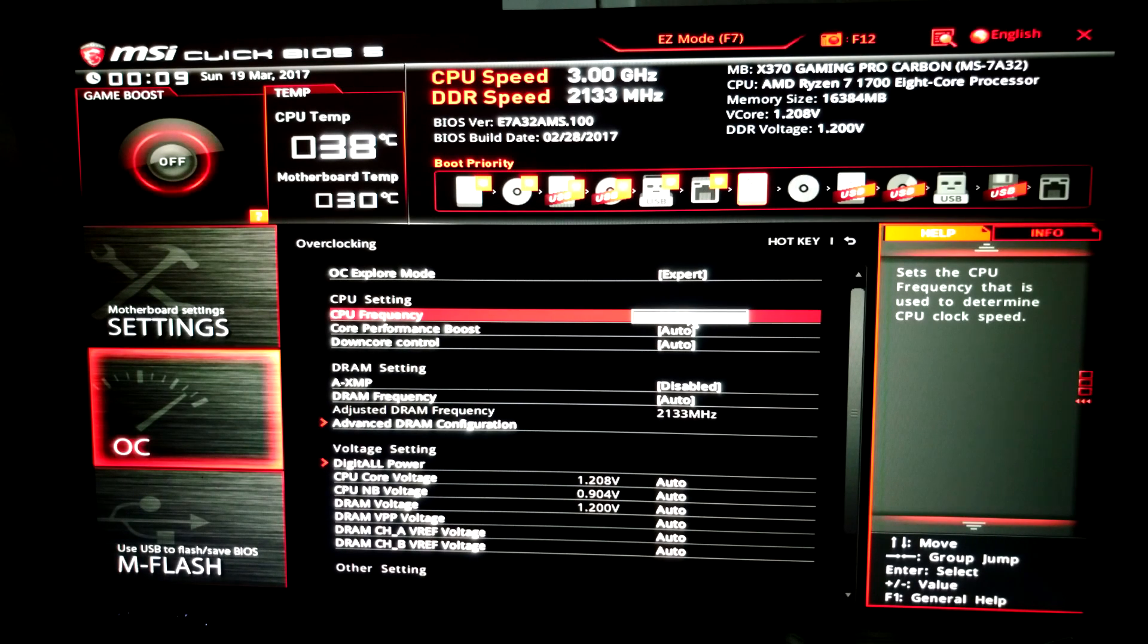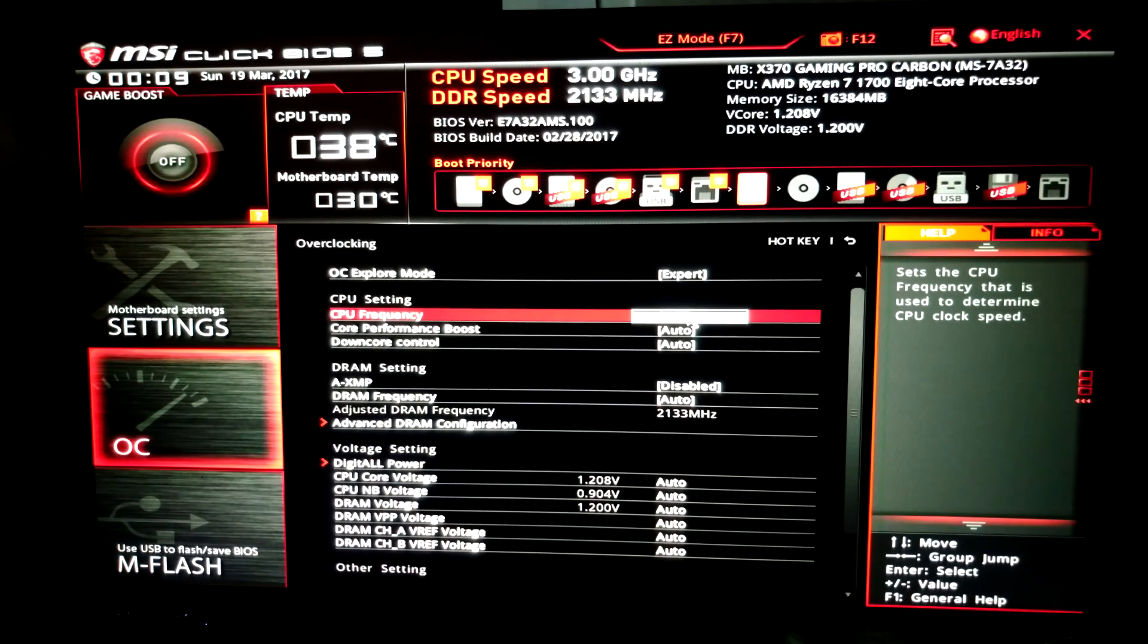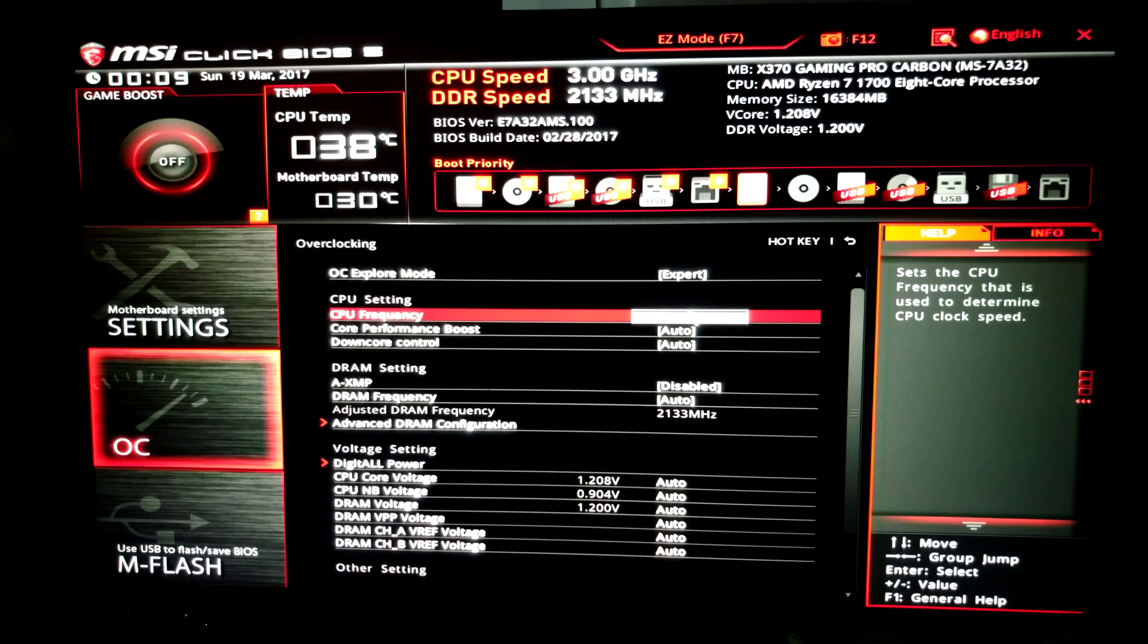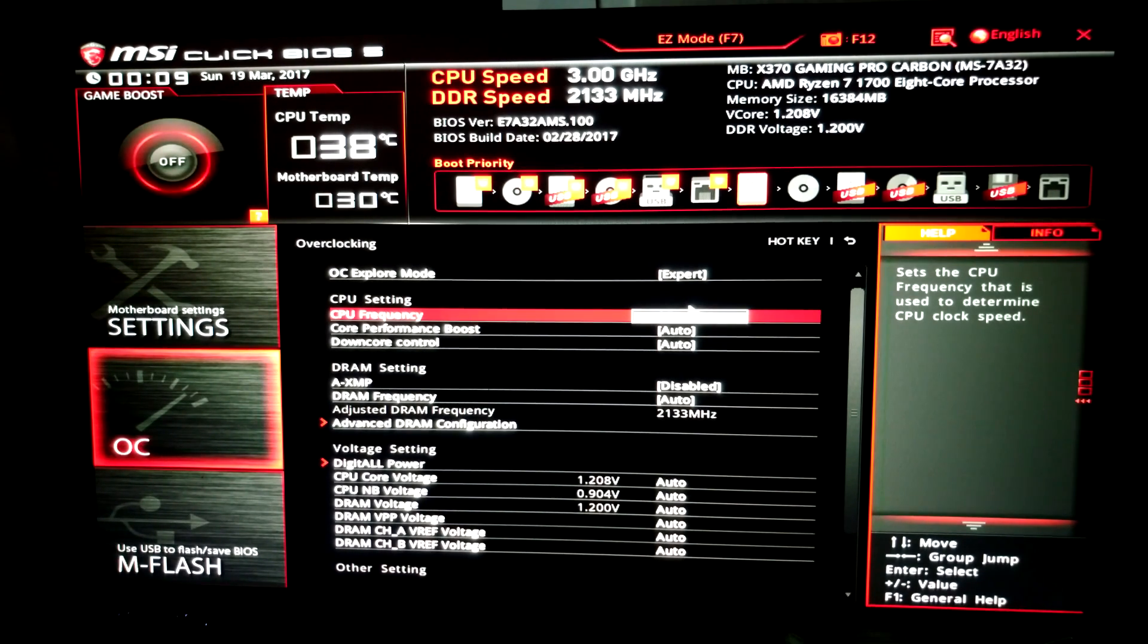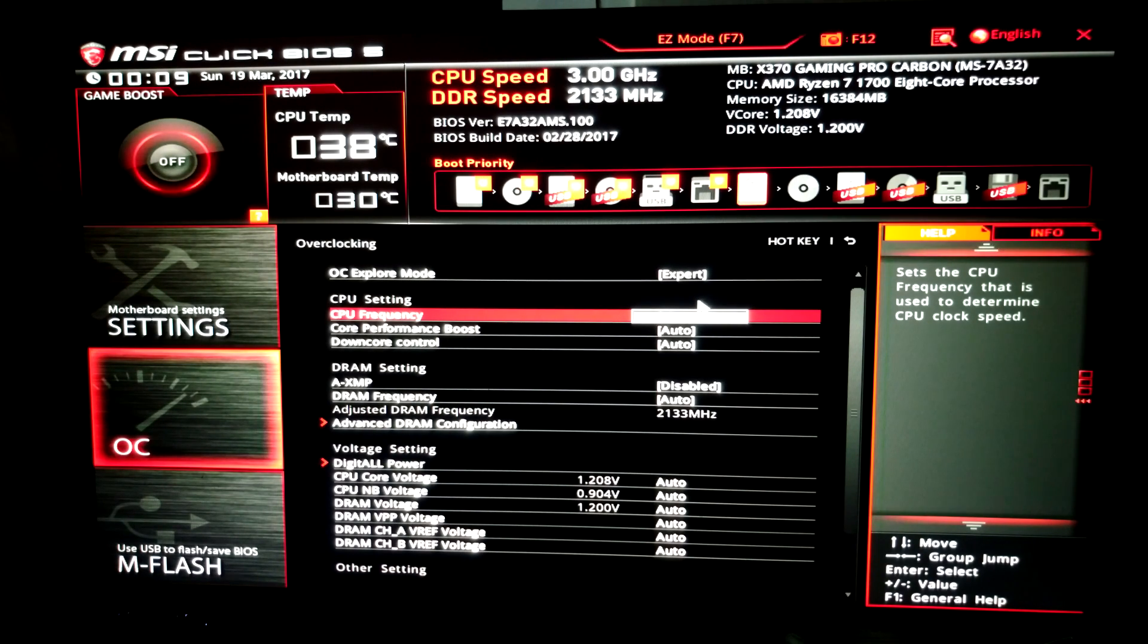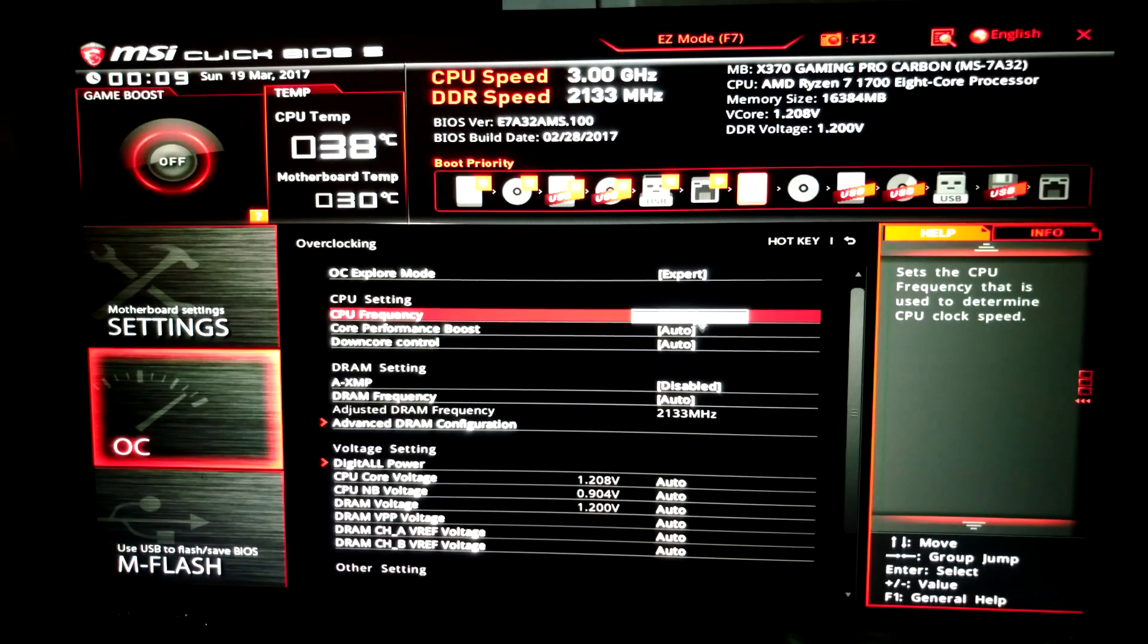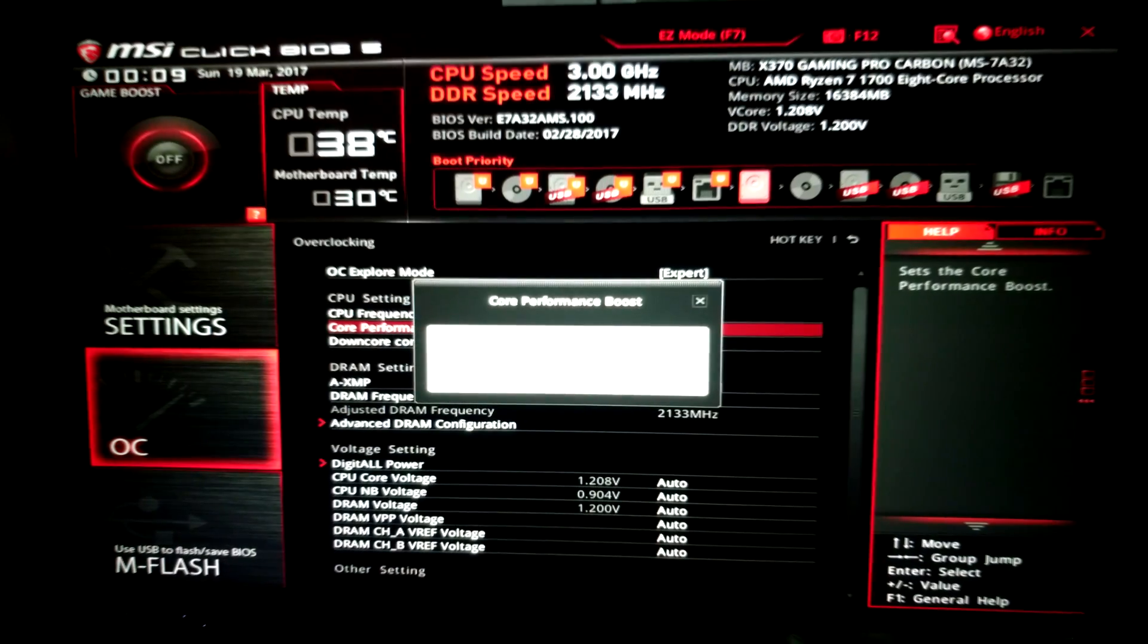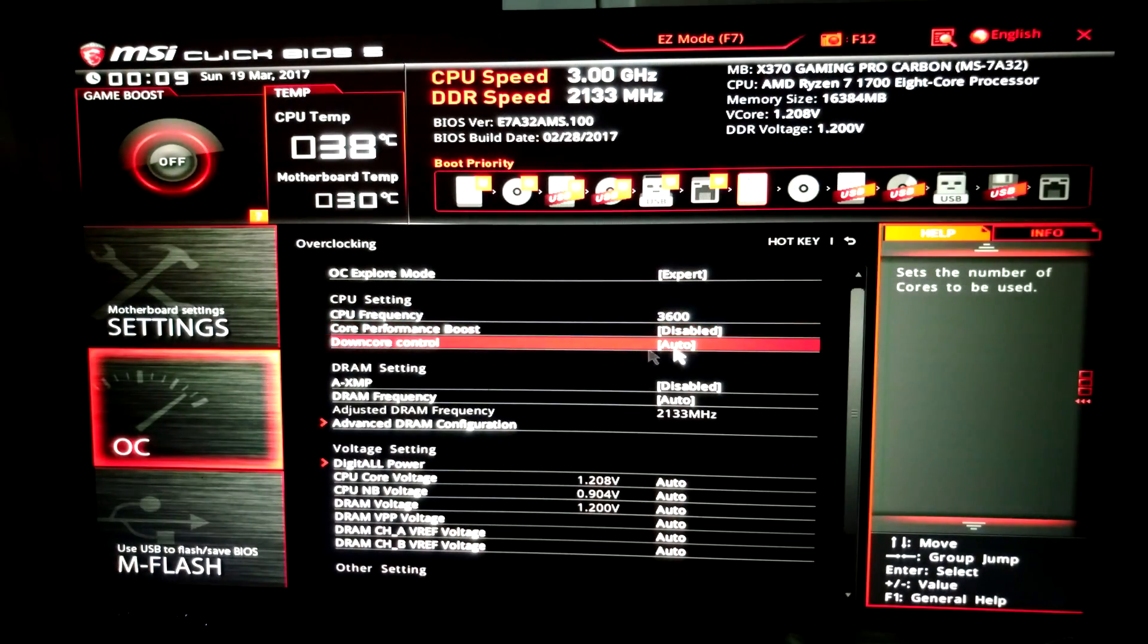So I'm going to go ahead and go to, let's start out with 3.6, so it'll be 3600. Core performance boost, I disabled that. I'm not really worried about that.